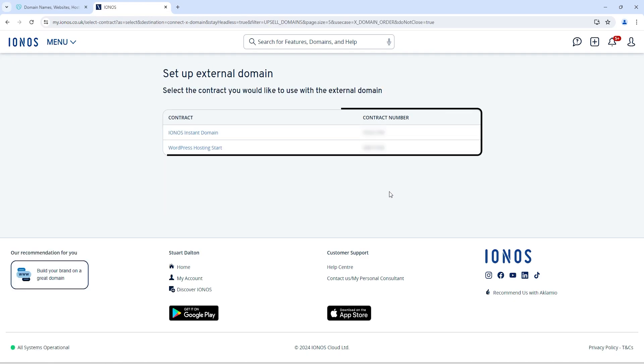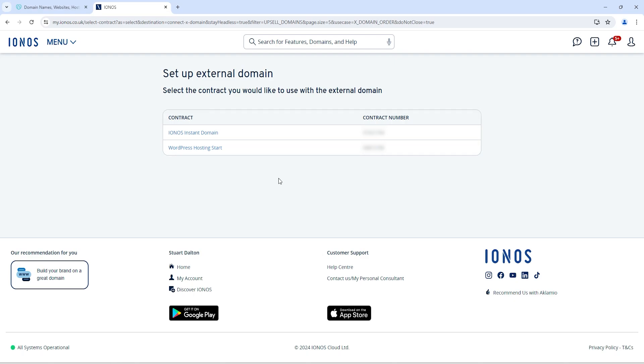From here, you need to select your contract. For example, if you have two or more hosting plans, then you need to select on which hosting plan you want to add that domain. I am going with WordPress hosting. Maybe you have different contracts from IONOS, so you can select from there.